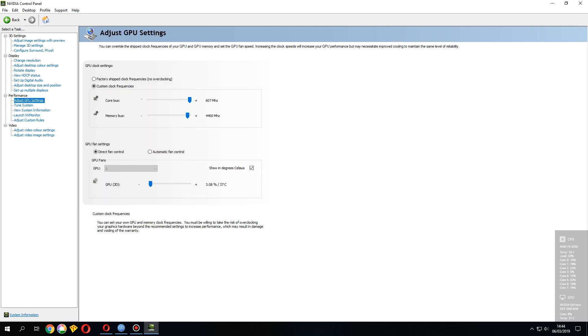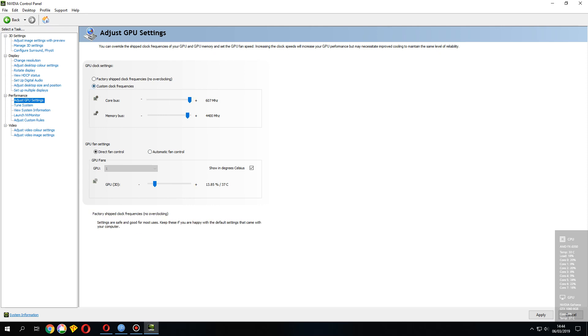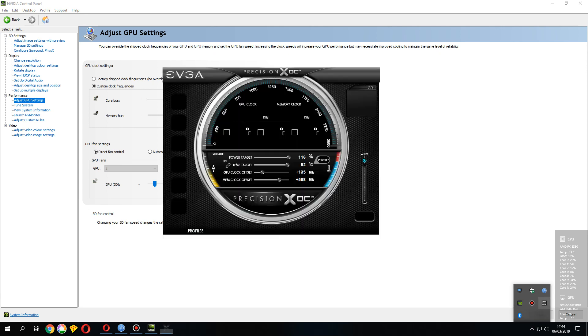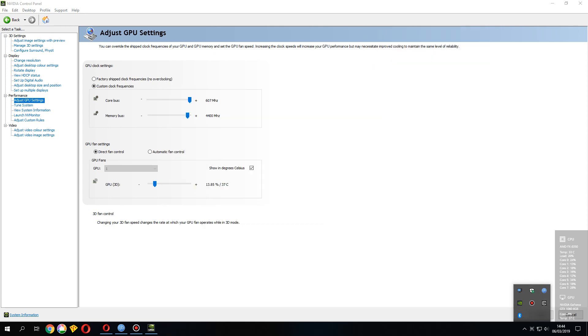is this one, adjust GPU settings. Now you can adjust the speed of your fan, and yeah, you can also adjust the speed of the clocks. Well, personally I've been using another app, well,